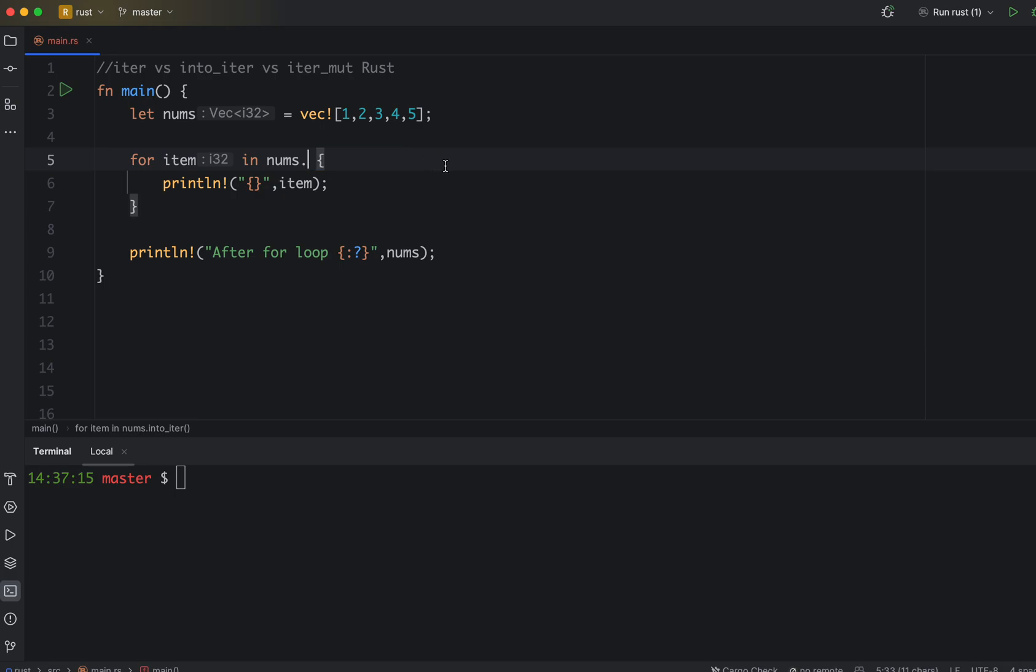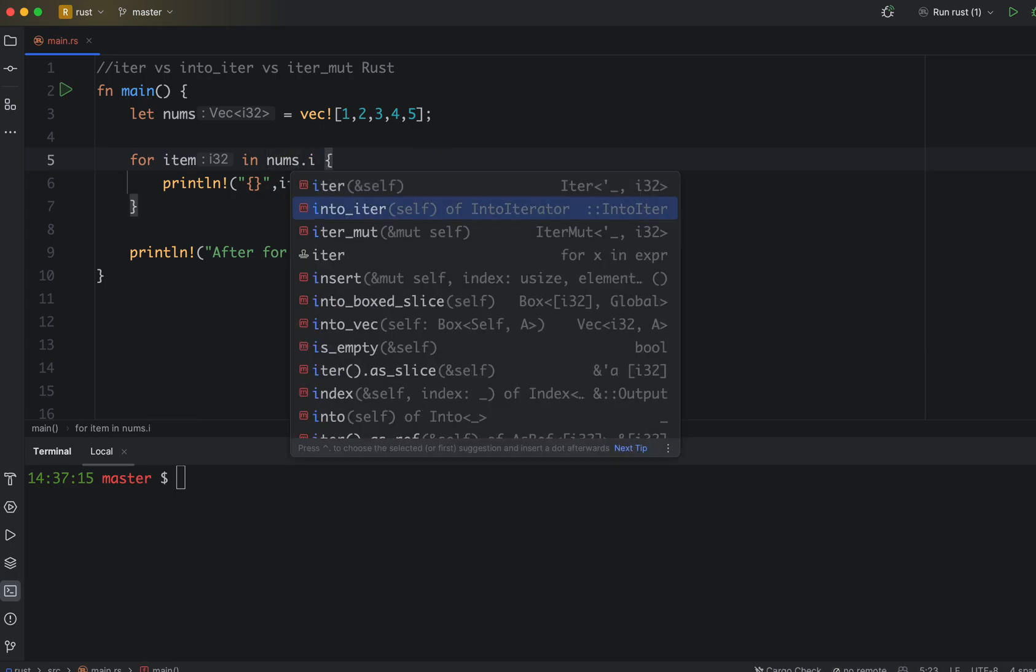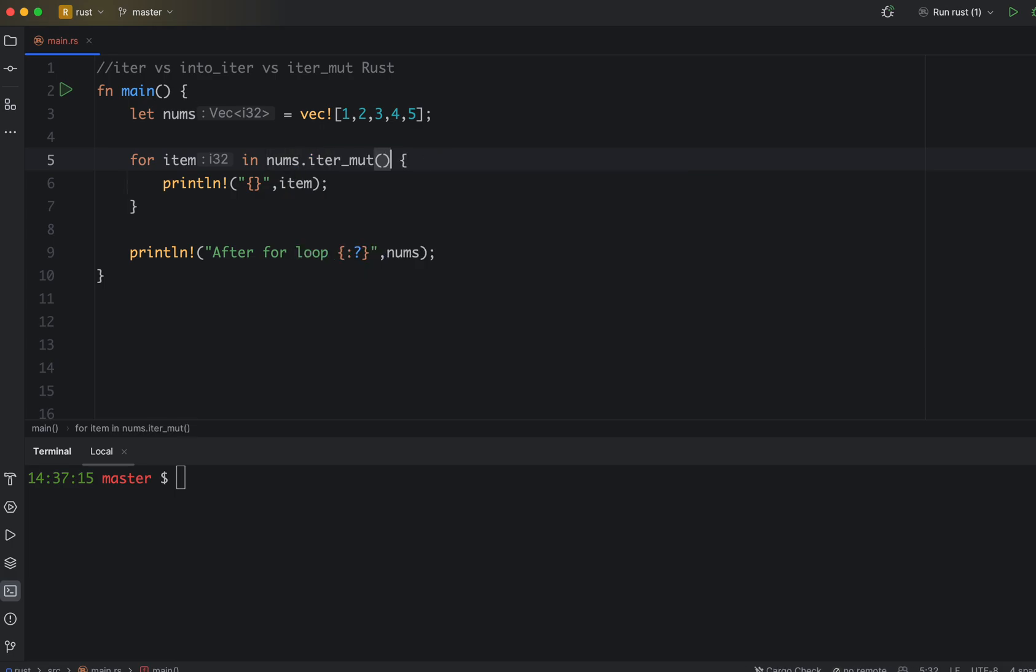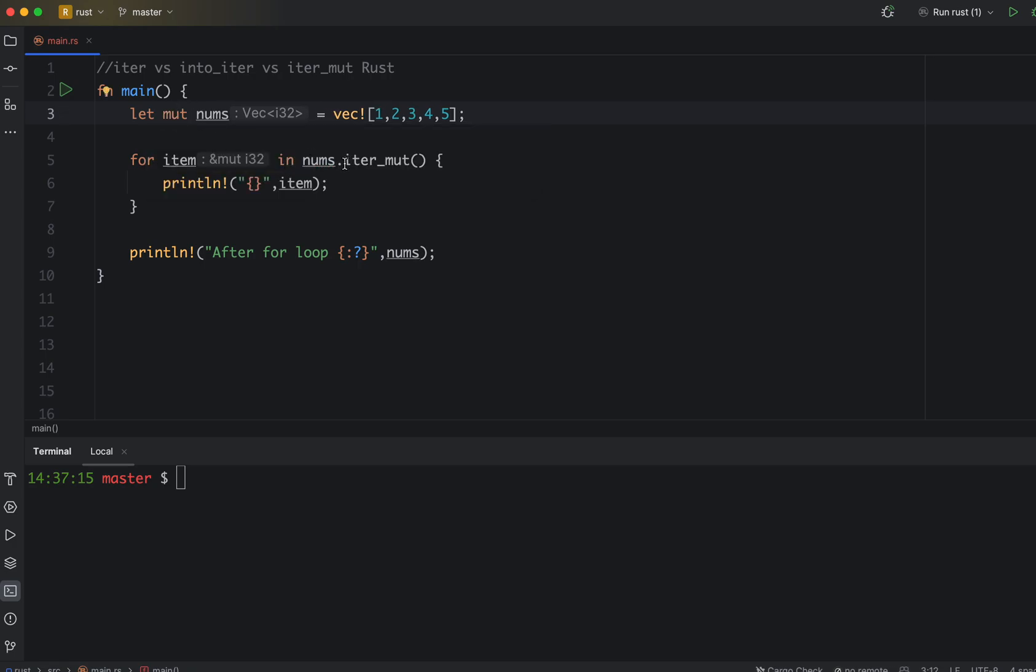Now let's understand the third type, which is iter_mut. This should be used with mutable. As you can see, it gives us the error because our nums is immutable, so let's convert it into mutable. So the first difference you already saw: iter_mut can only be used with mutable collections.